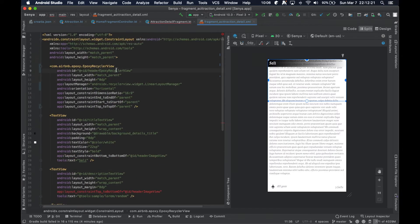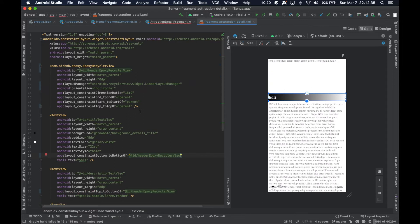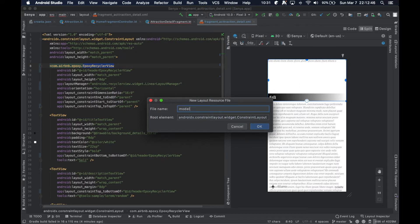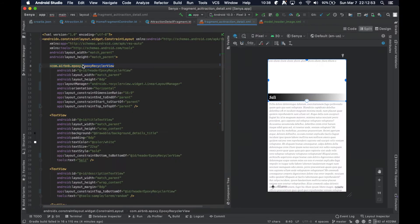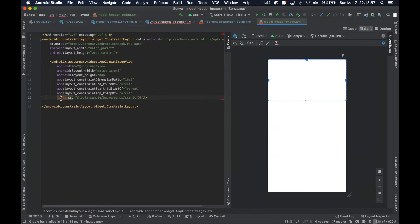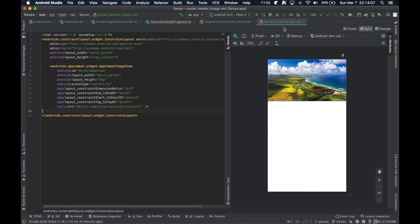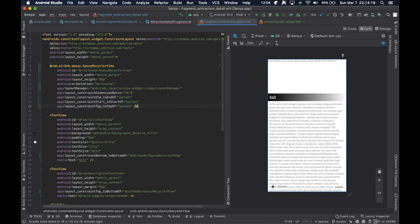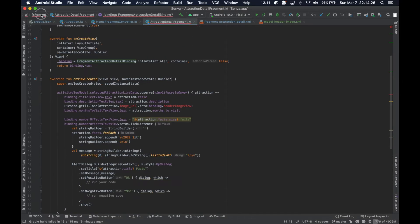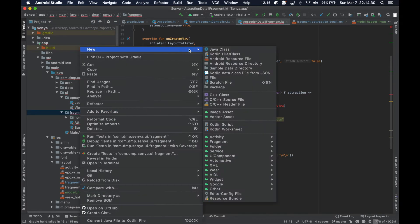Now we need to update the implementation to use a RecyclerView, so we need a controller and a new layout file. The layout file will be straightforward — we'll call it `model_header_image`. It's a very simple Epoxy model layout that just has an ImageView, basically mimicking exactly what we had before we converted to a RecyclerView.